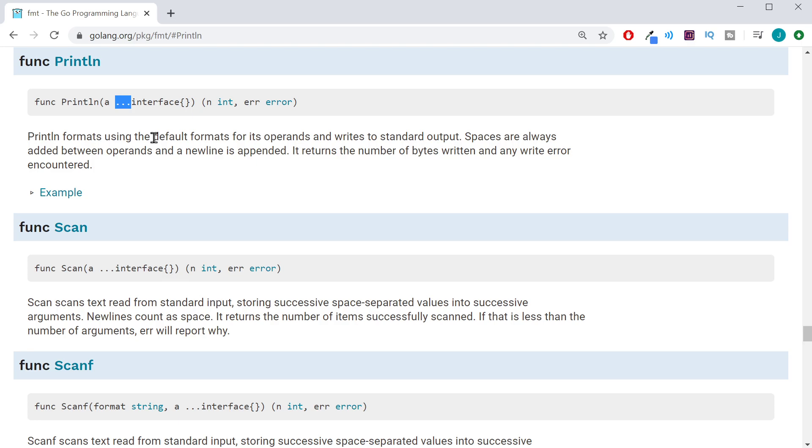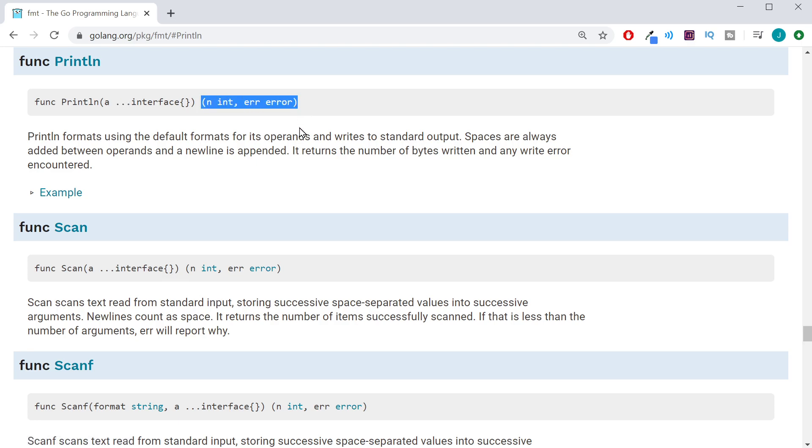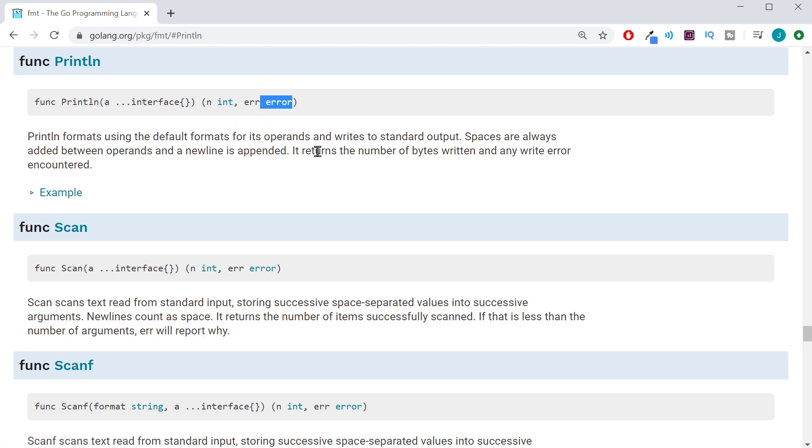So we could pass it one thing, we could pass it five, or we could pass it ten. Now, in the second set of parentheses, this is going to tell us our return values. Here we can see it's going to return an int, and it's going to return an error.